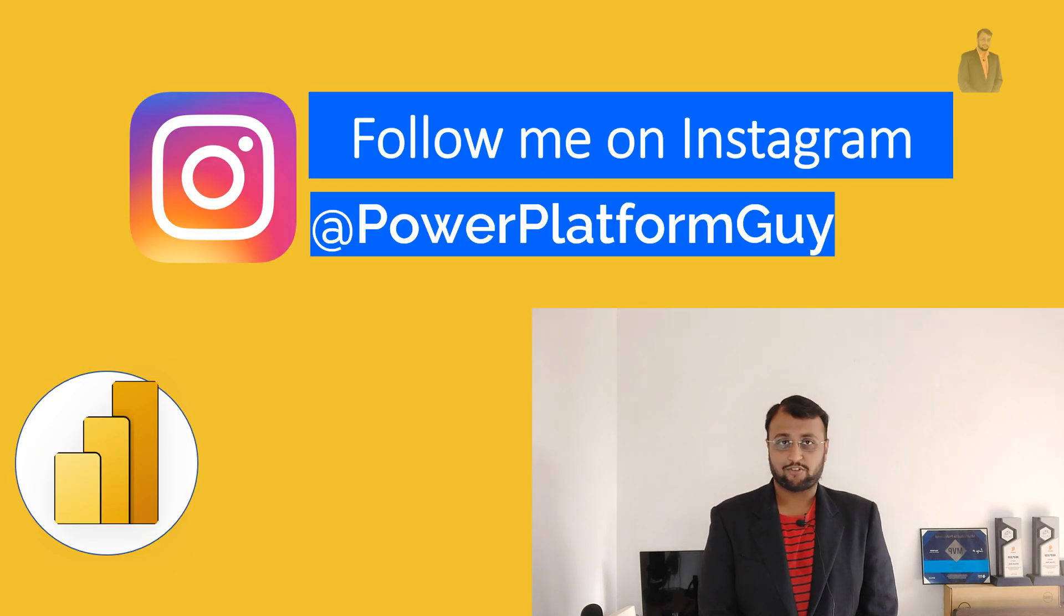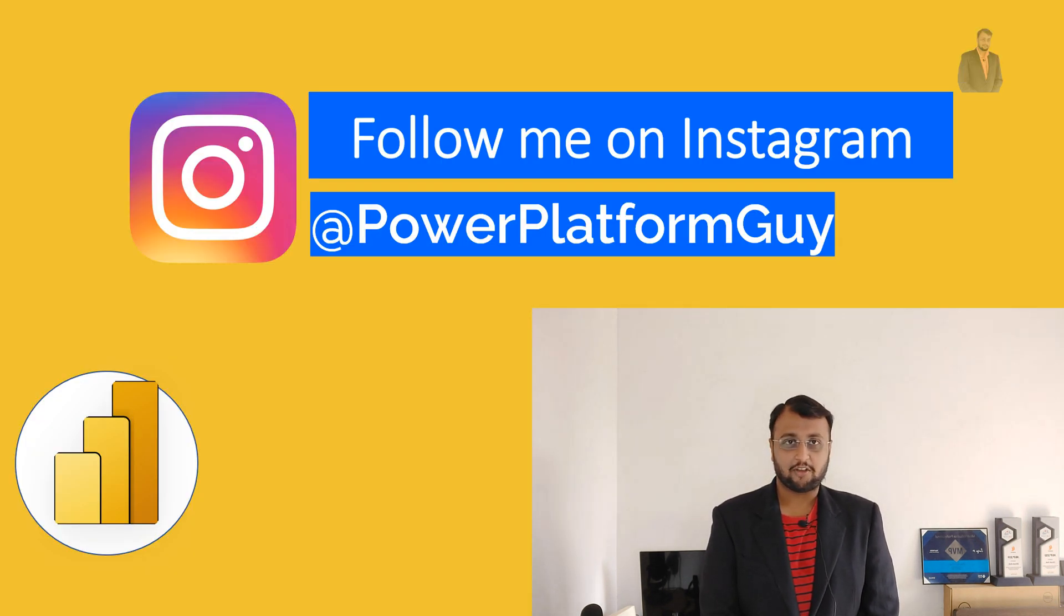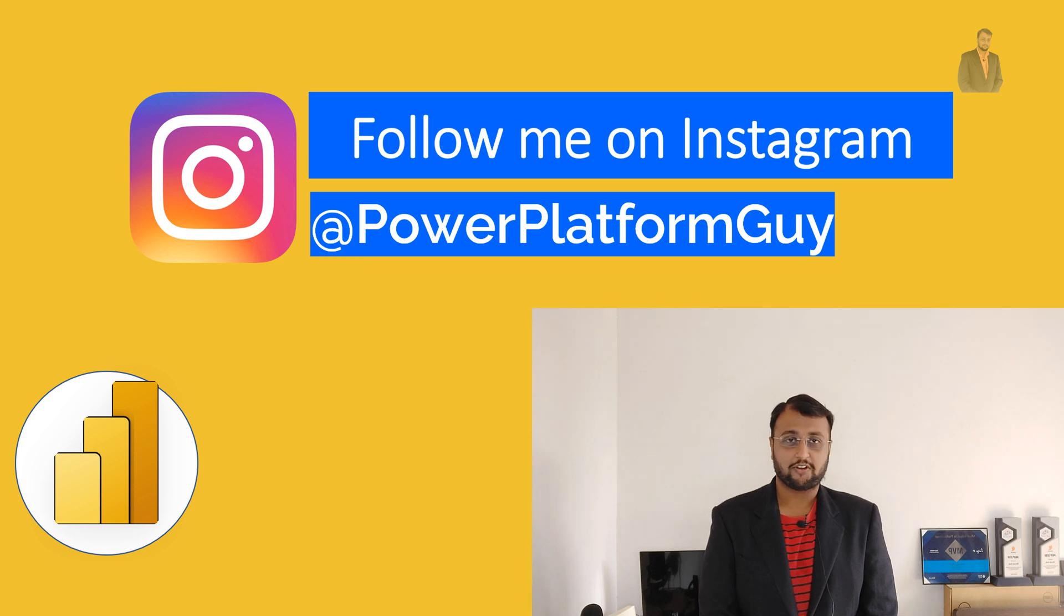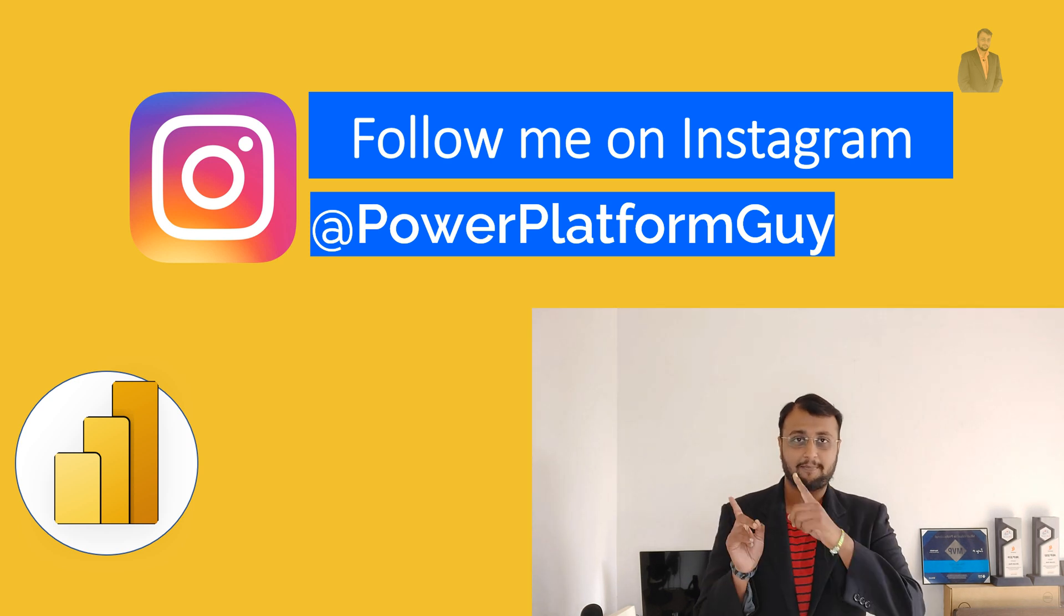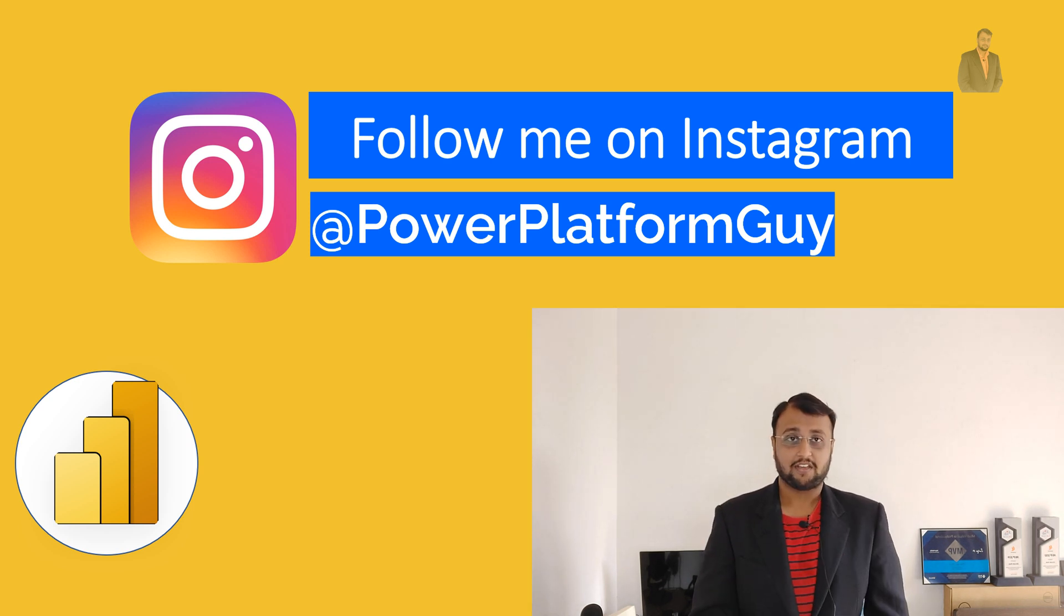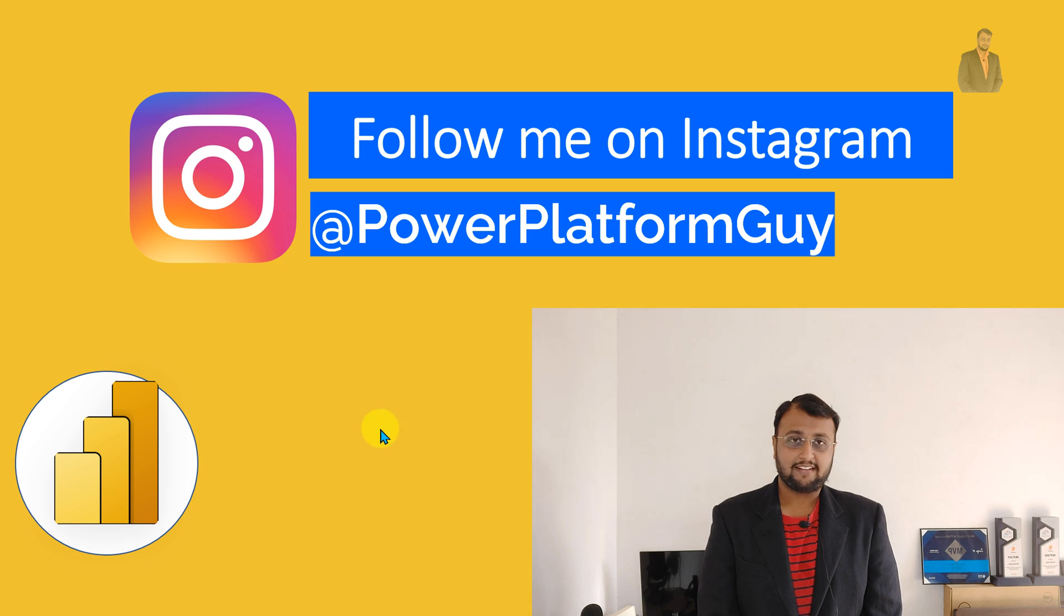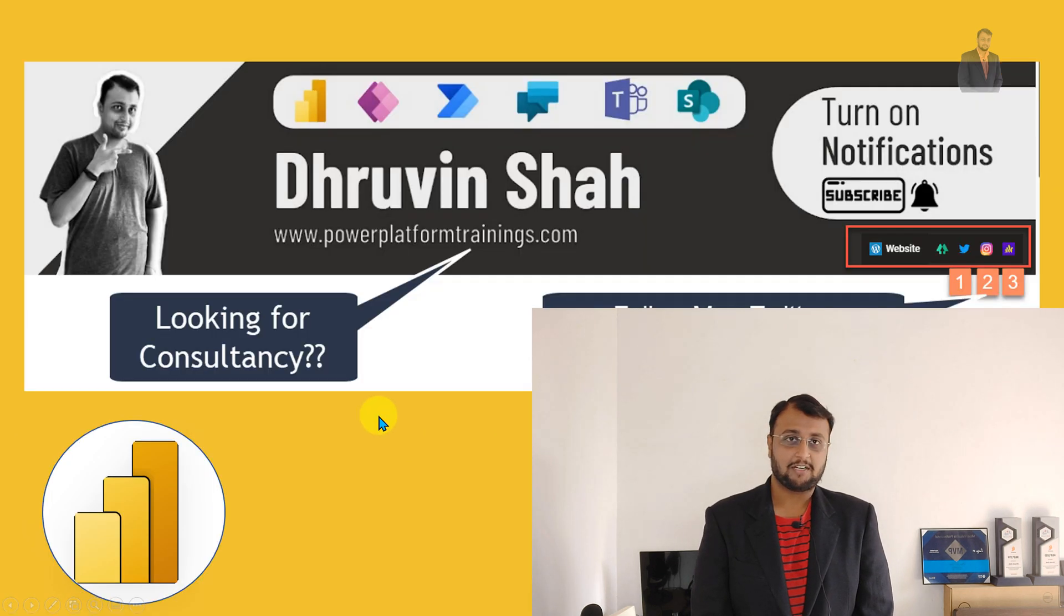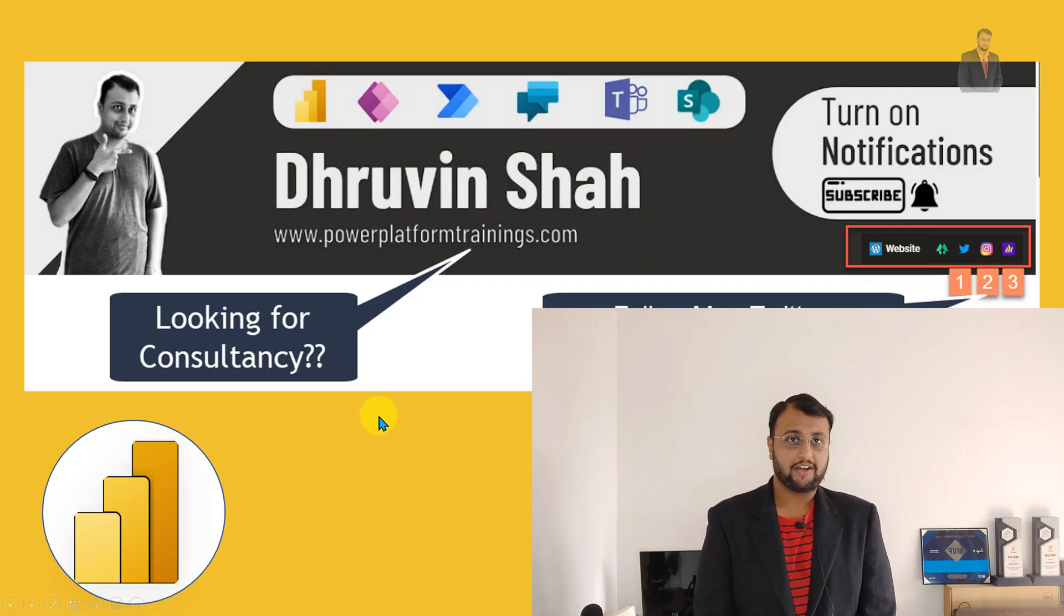One more important announcement. If you haven't followed me on Instagram so far, do follow me on Instagram using ID powerplatformguy. Also, the practice file for this episode is available in my GitHub repository. You can download it and practice over there.